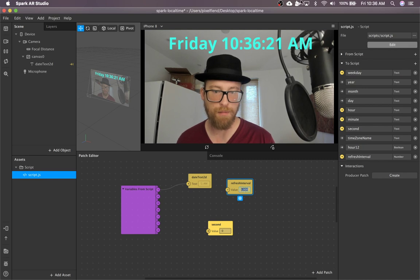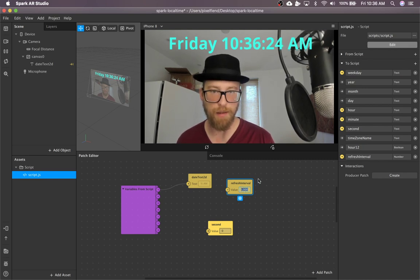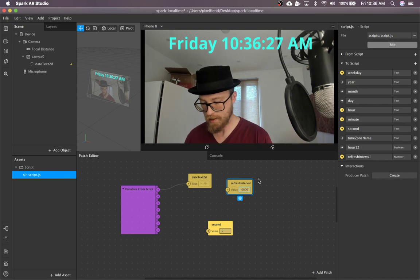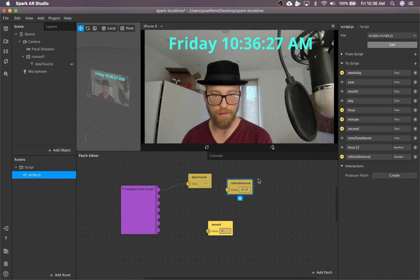Probably you would have like a minute clock. So like 60,000 would be once per minute.